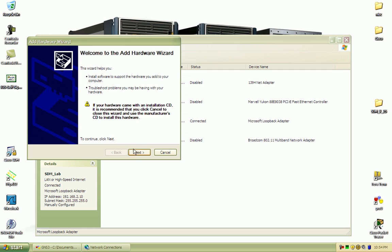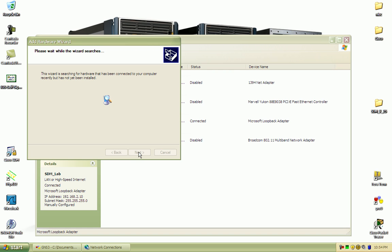When this wizard comes up you'll select next. Just going to search to see if there's any devices that have been connected to your computer.